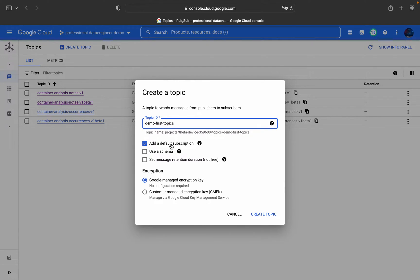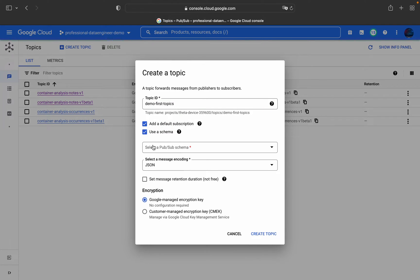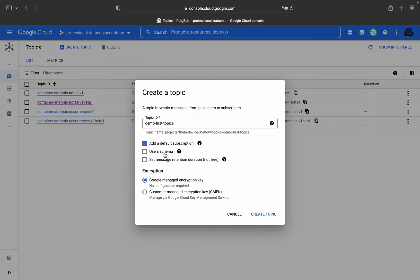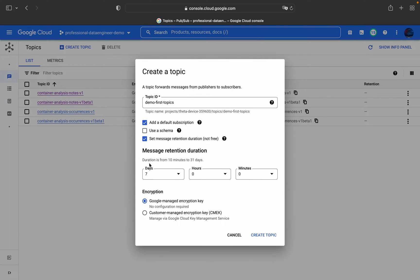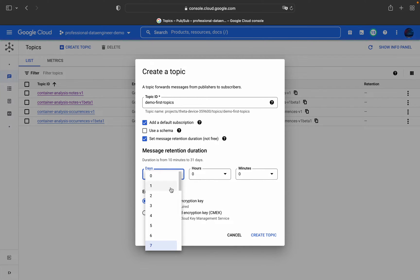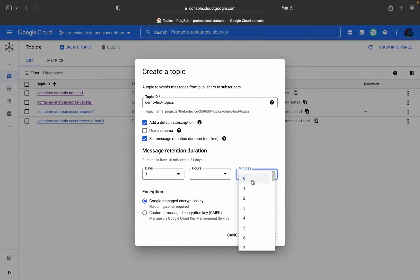By default we are adding a subscription. Regarding schema: when you give a schema to a particular topic, only data matching that schema structure will be accepted. If there is a change in the schema structure, the topic will give an error. For now I won't be using a schema. Regarding message retention duration — it is not free — you can set how many days, hours, or minutes you want to retain messages.